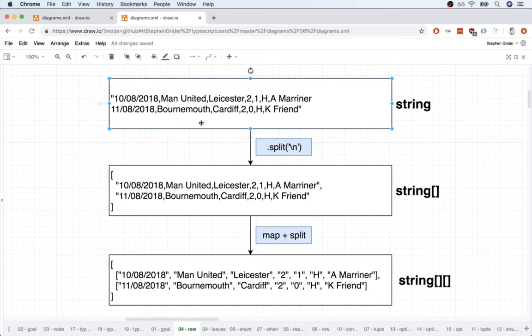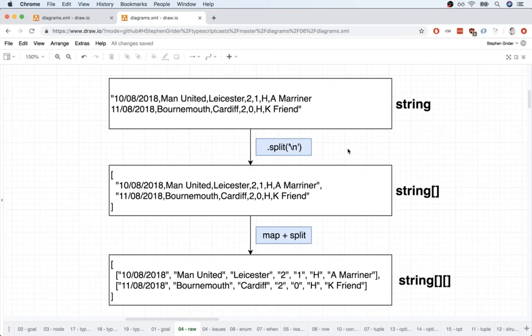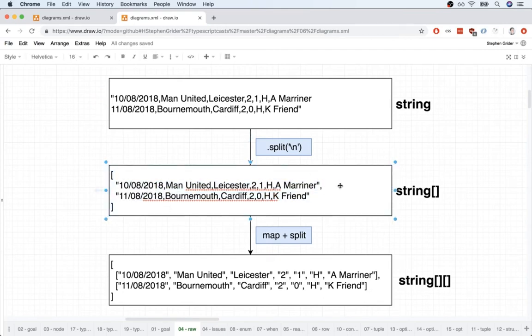So to get this in a more usable data structure I'm going to first call split with a new line character on that string. Just so you know that backslash n inside of a string represents a new line character and it essentially says okay take all these different rows and parse them or split them into an array of strings where each inner string right here represents one single match.